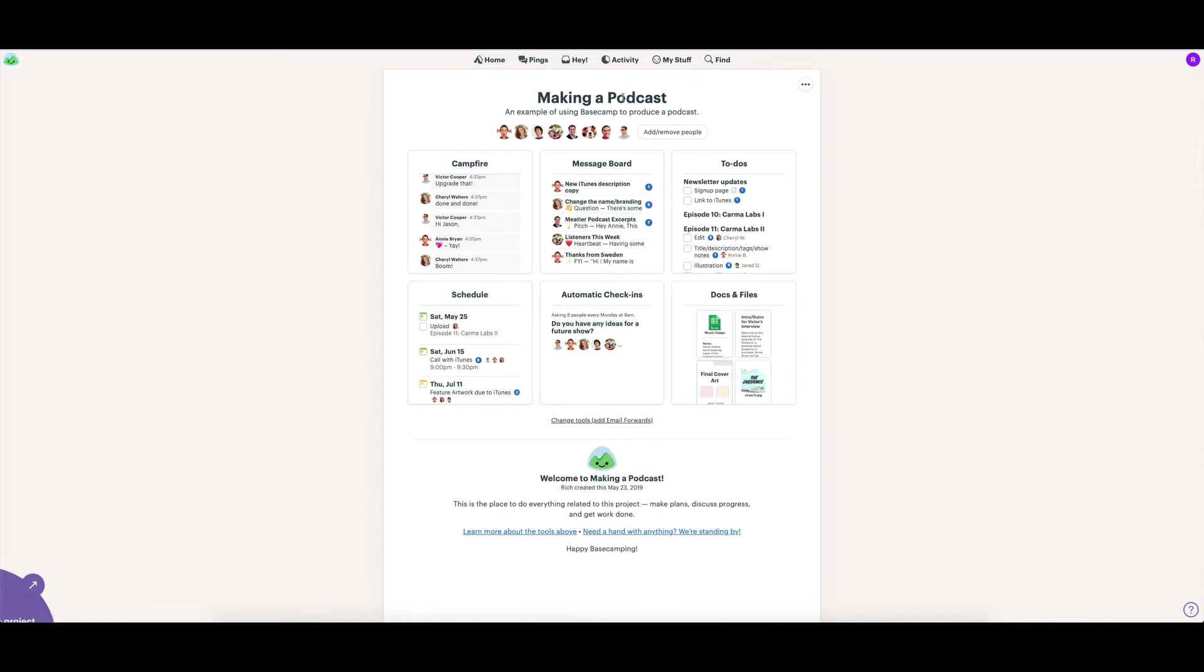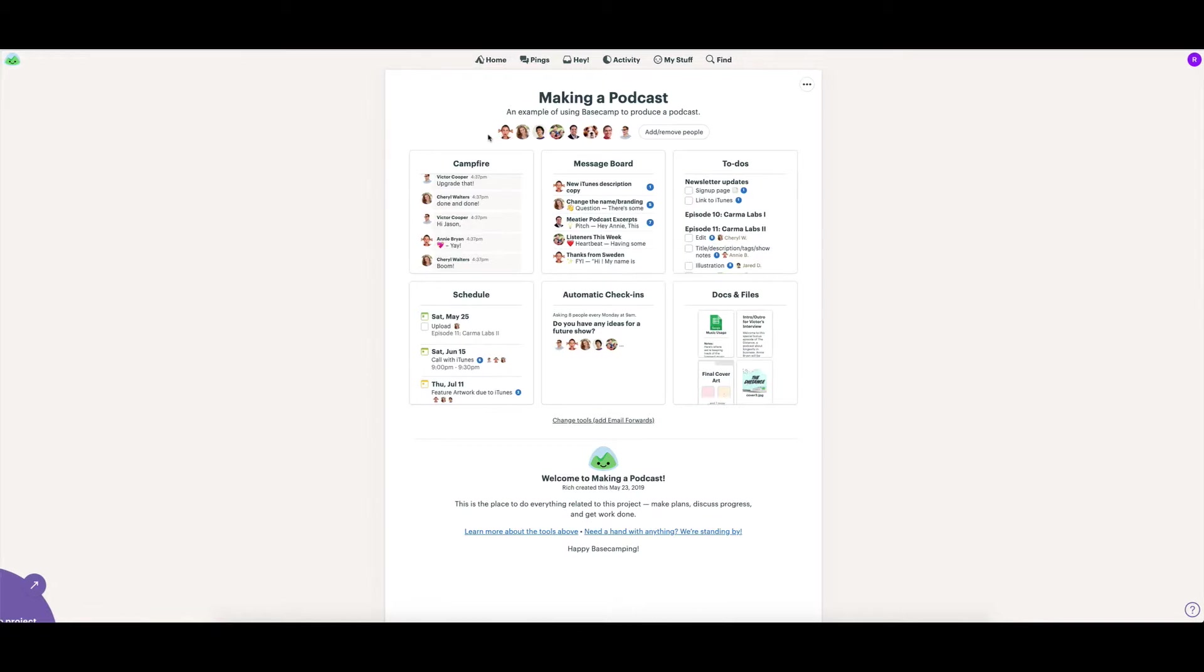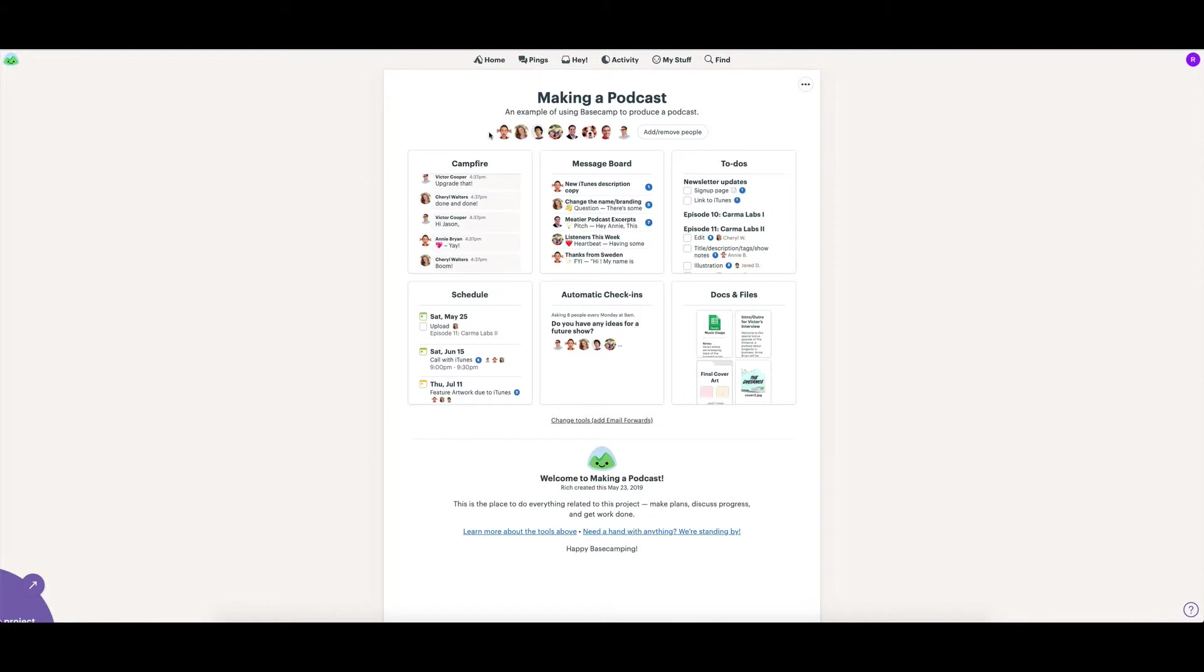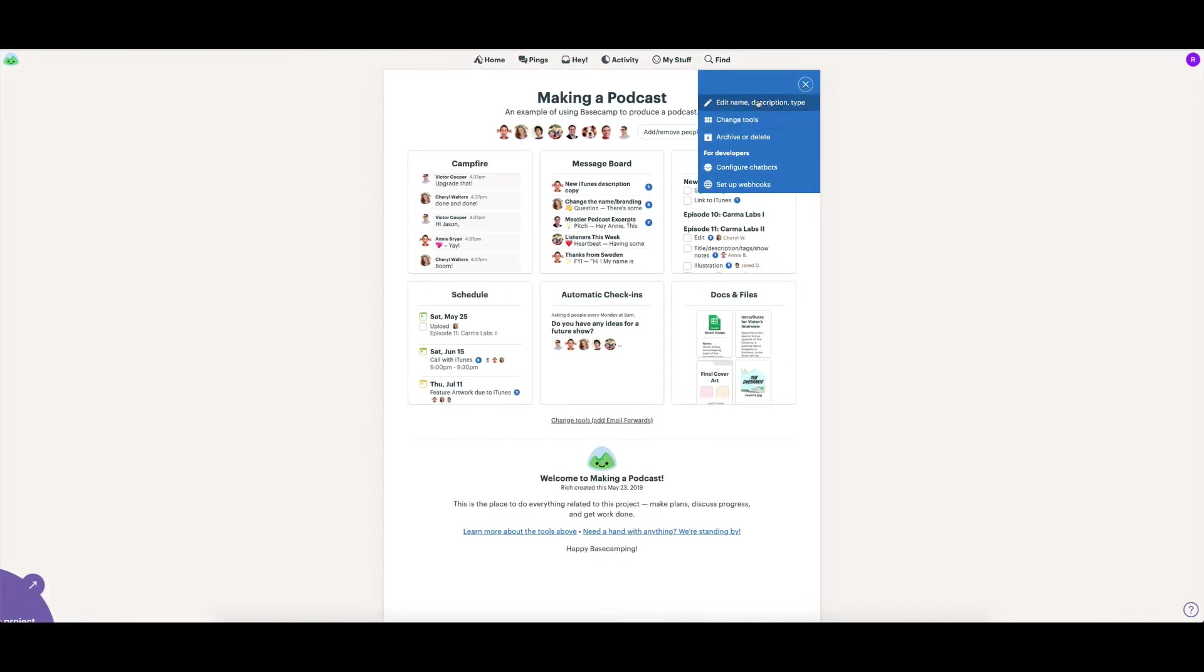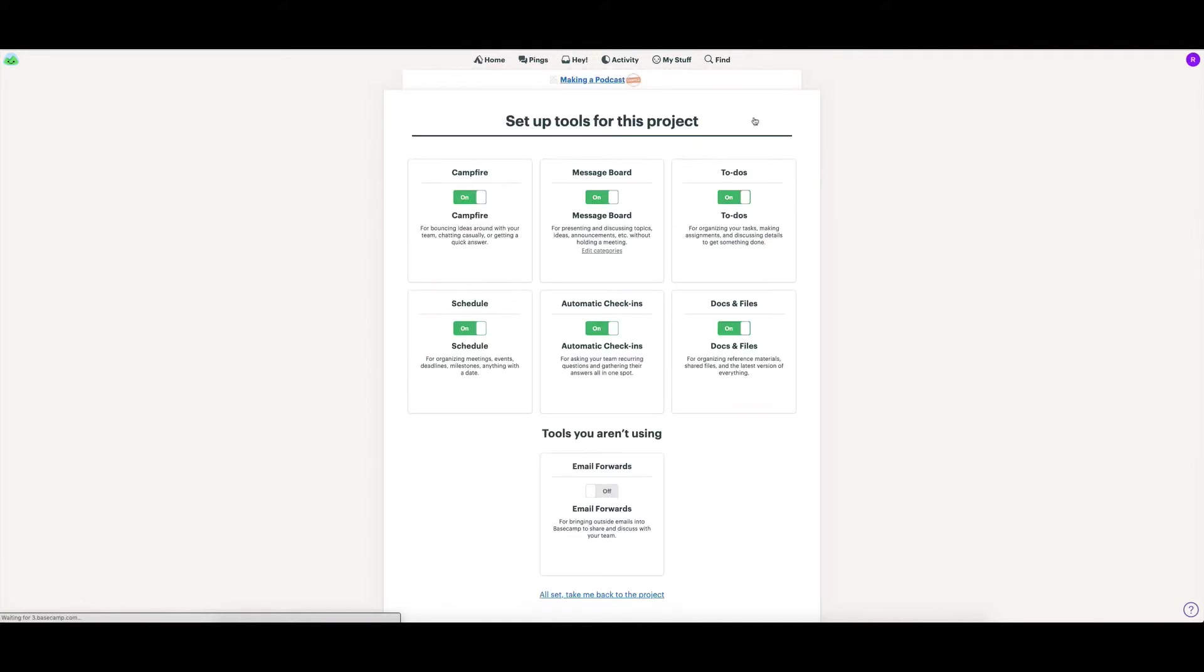So we have the title of it, a description here, and the people who have been added into the project. You can see it's really a one-page view of everything going on on this particular project. I can click here and edit that name and description. I can also change the tools that are used on here.